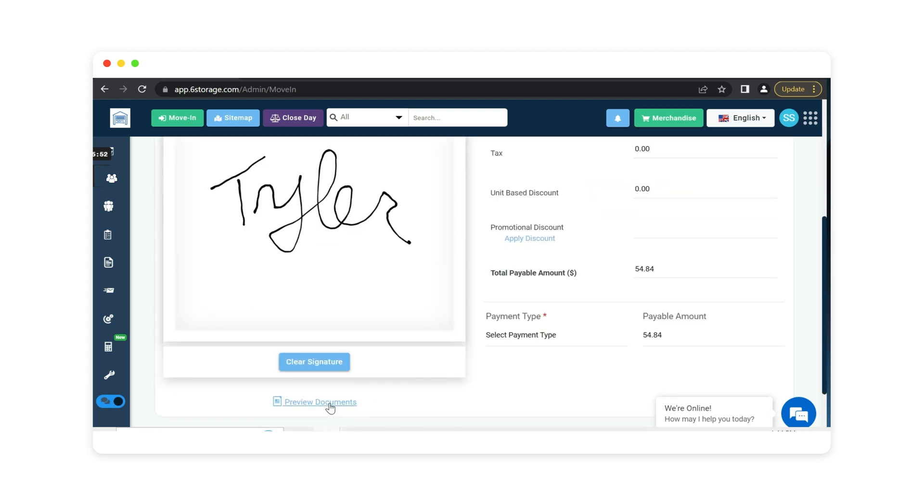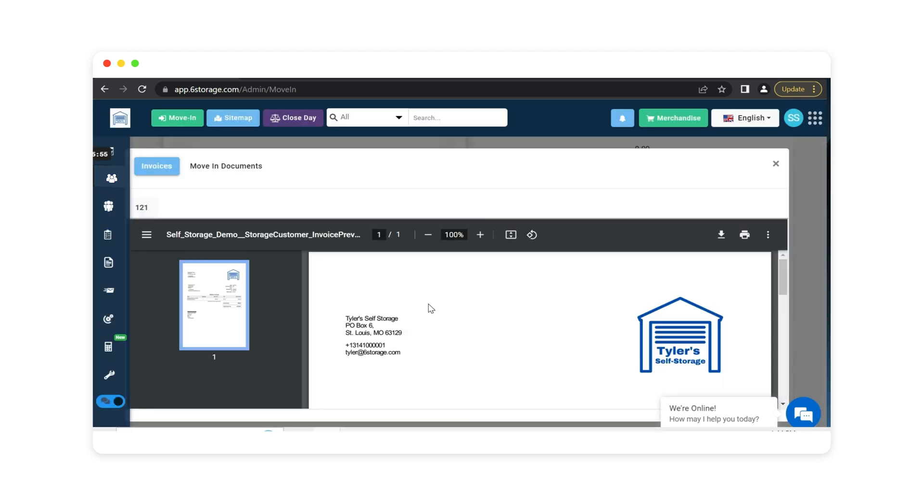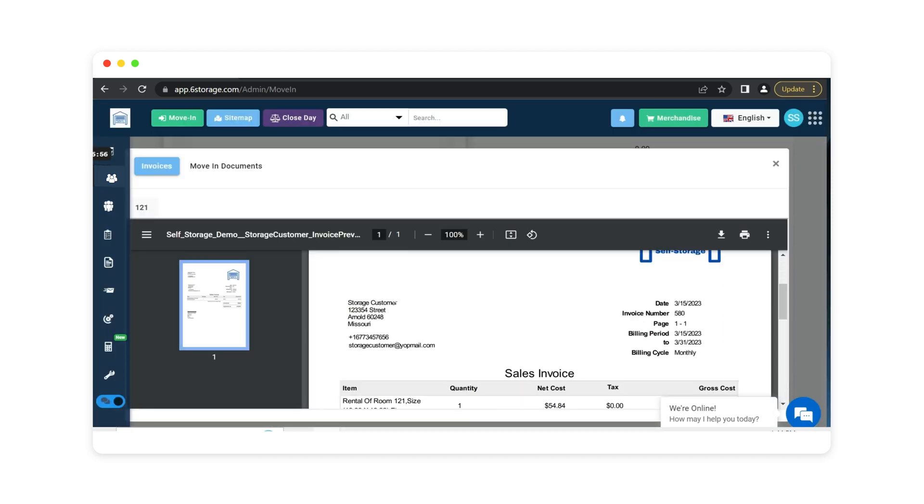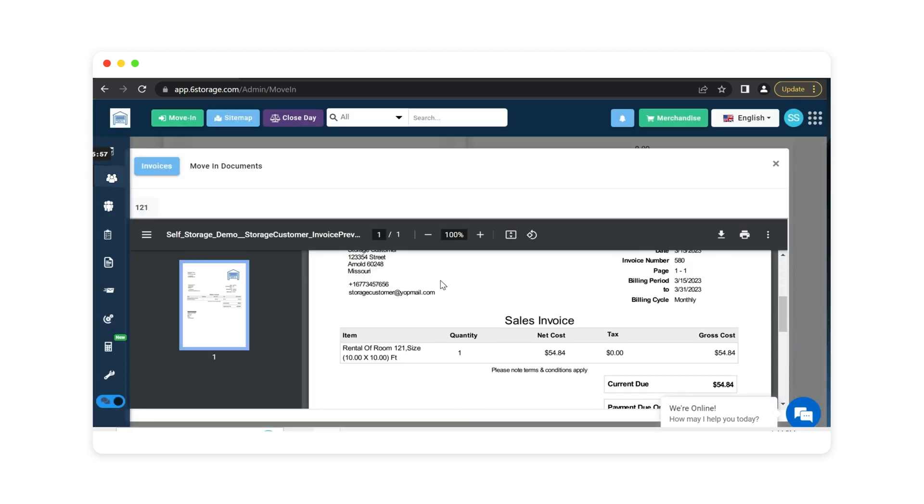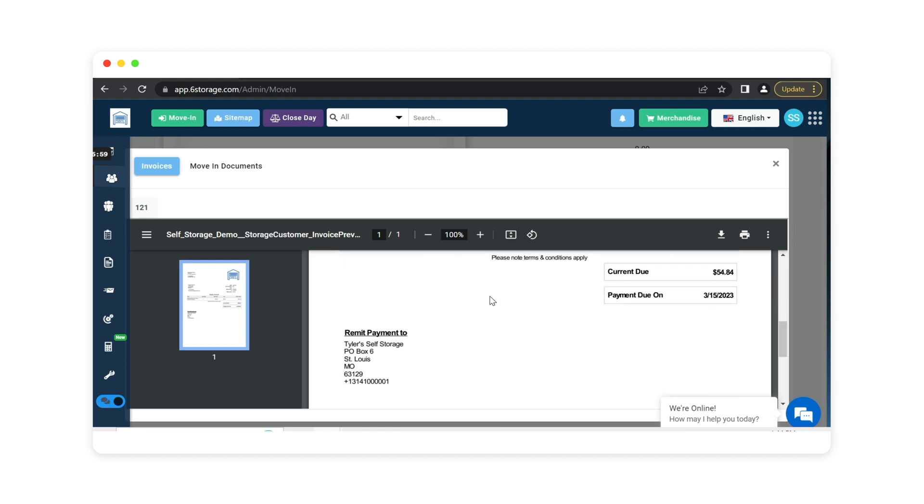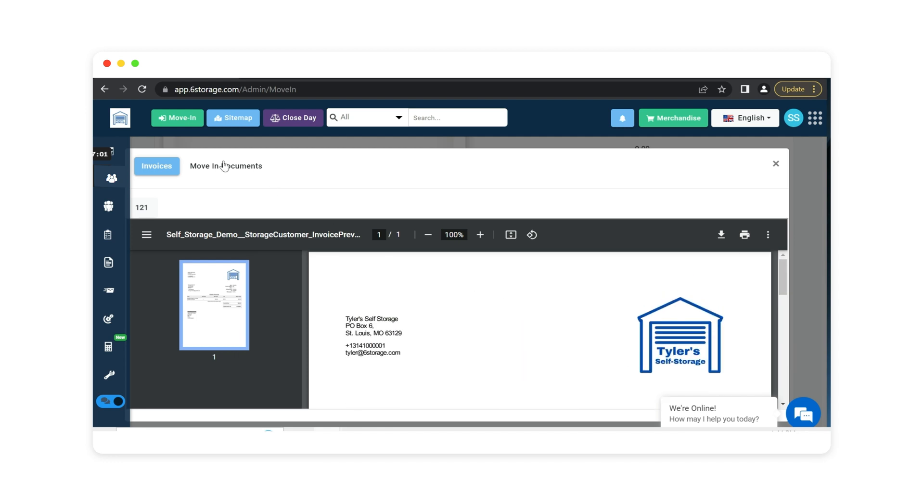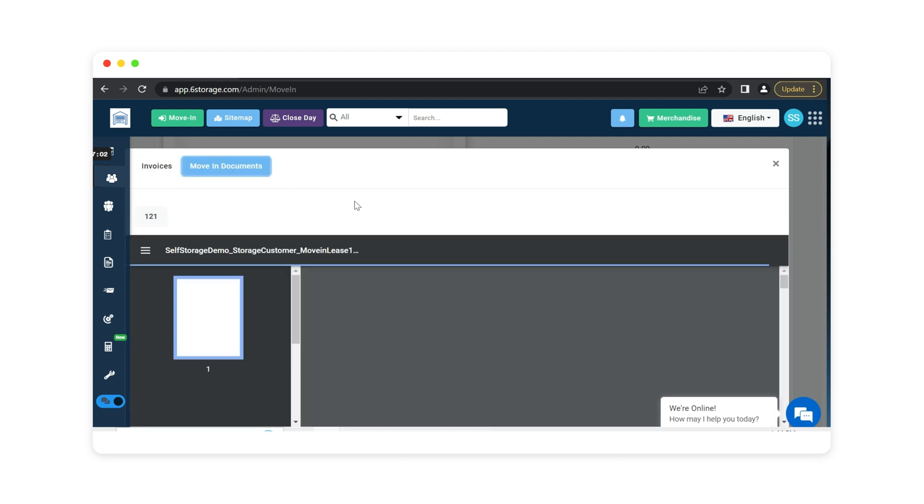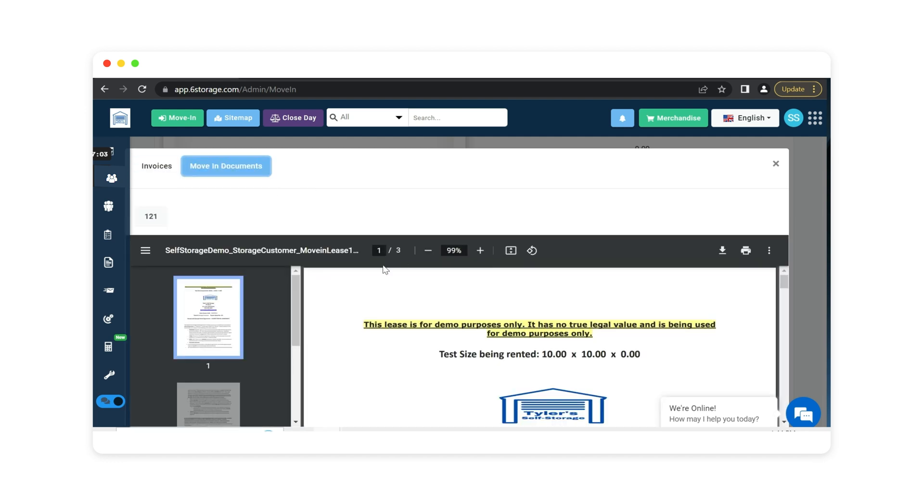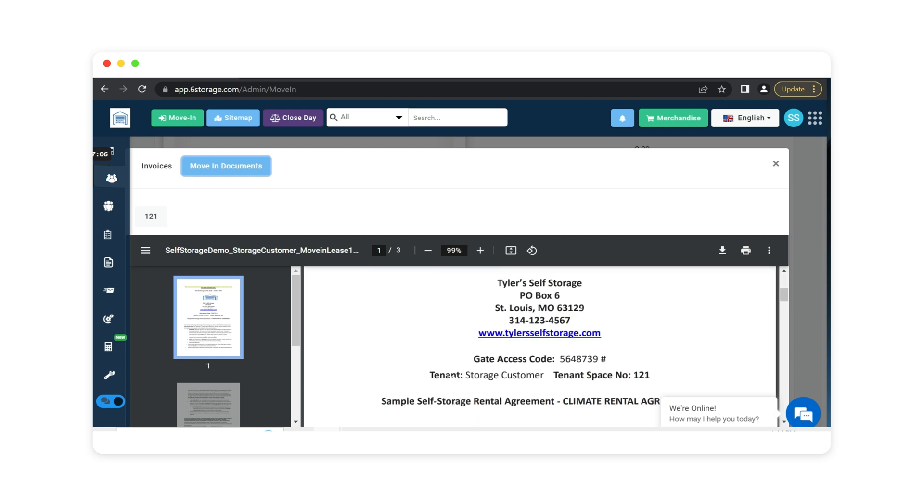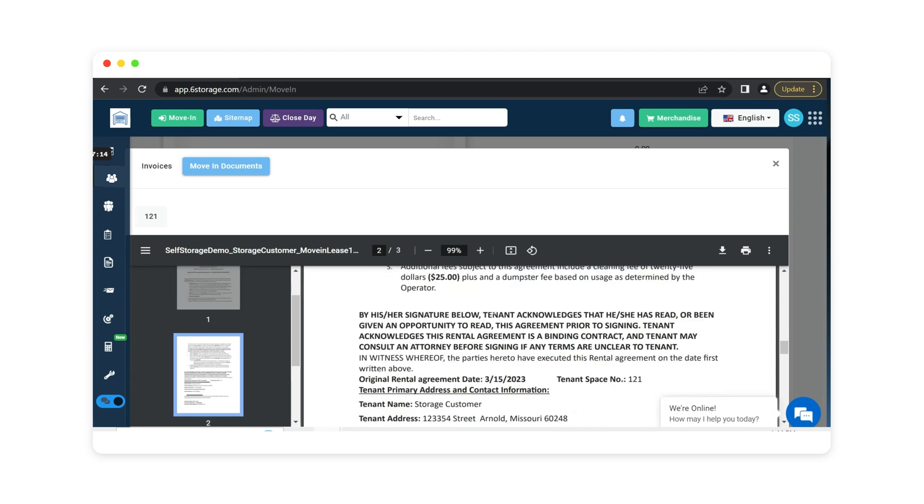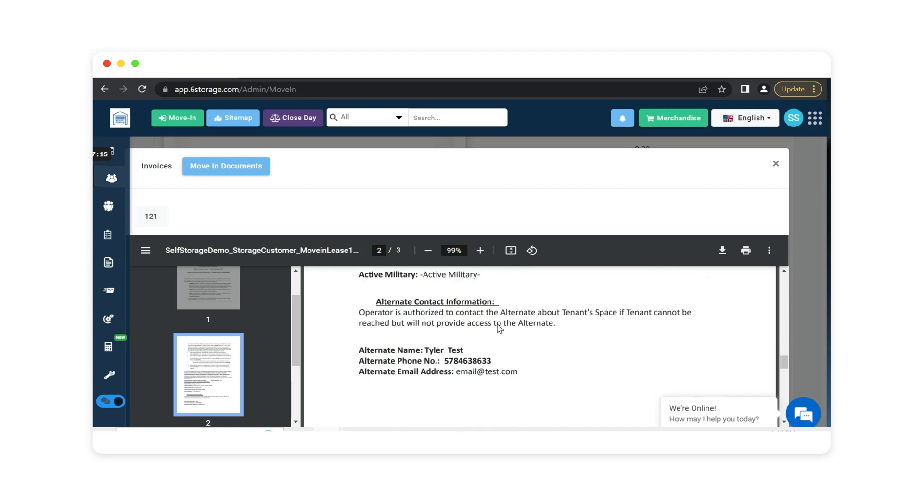Here we can preview our documents. This is the customer's first month's invoice that they are paying today, and the move-in documents which consist of the lease agreement. You can see here that the customer's information is uploaded into this agreement along with their access code and unit number, and the details that they have filled out.